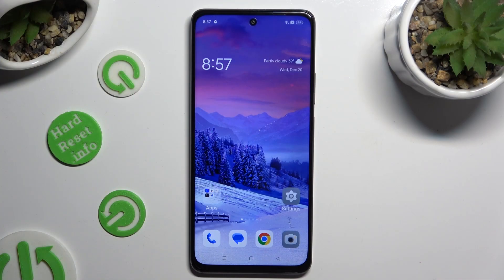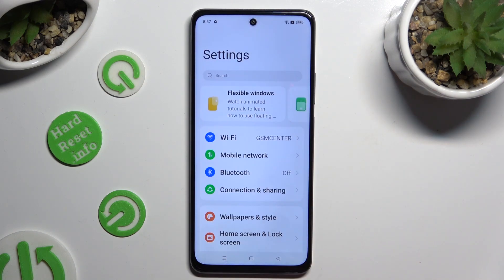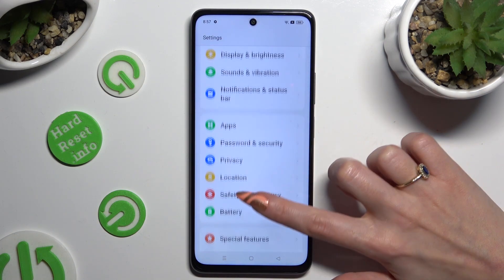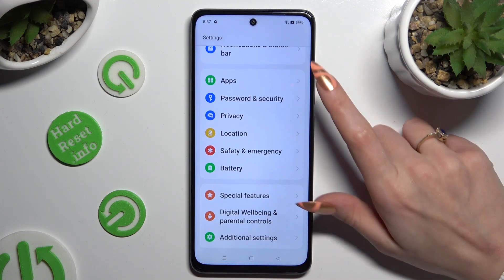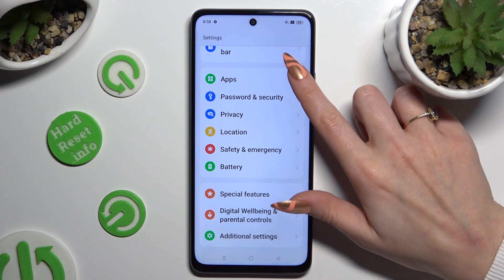First of all, you need to install your new default app, and when you're ready, go into Device Settings. In them, scroll down just a bit to access Apps.